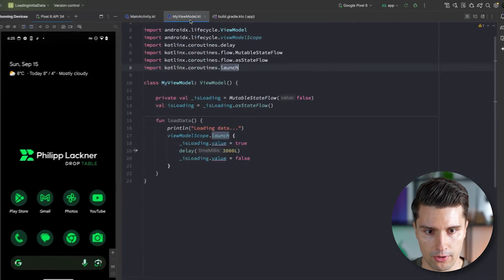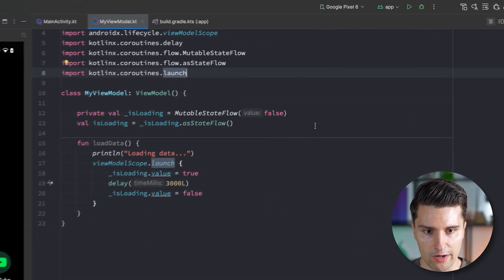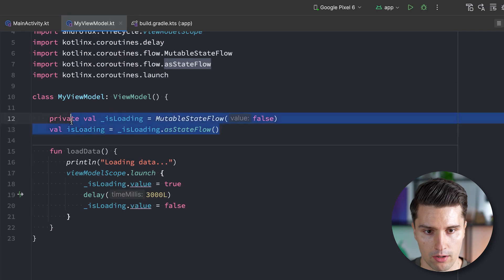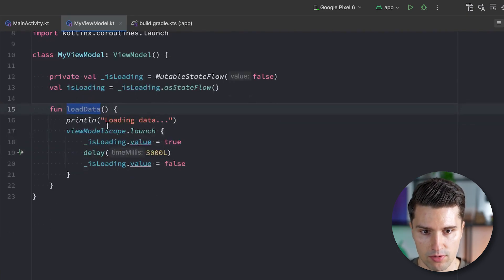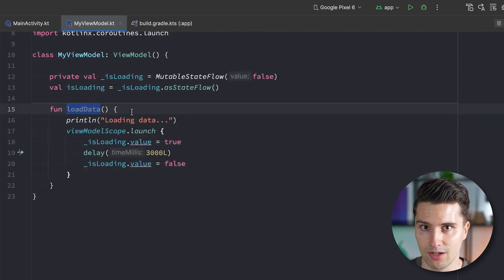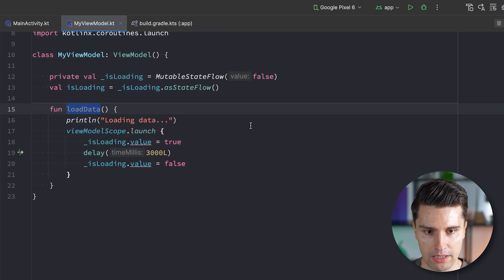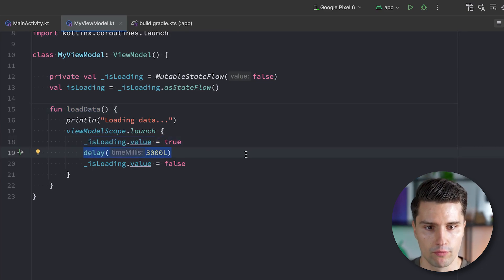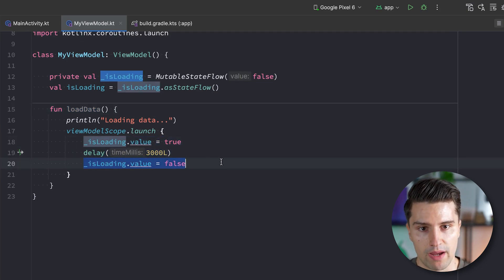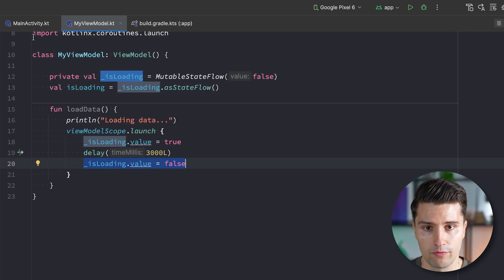So here in this little sample view model, I've just prepared a loading state flow. And when we load our data, so this function really triggers in this initial data loading, then we switch this to true, simulate some kind of network call, for example, that loads the data, and then switch it back to false.